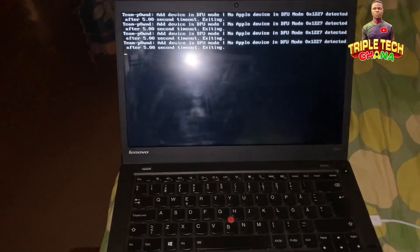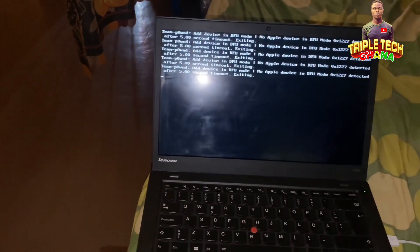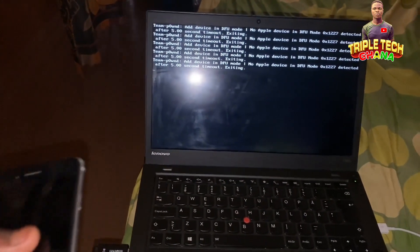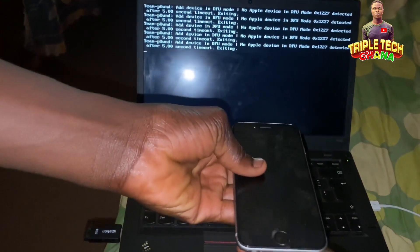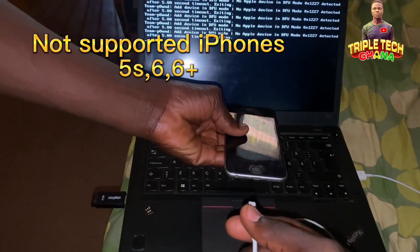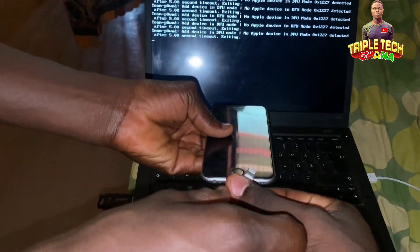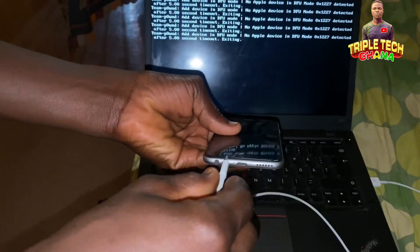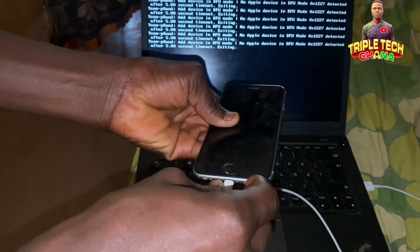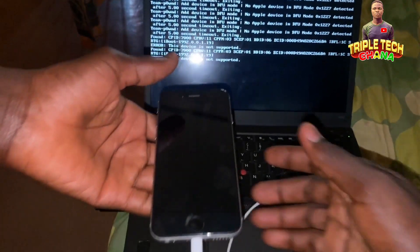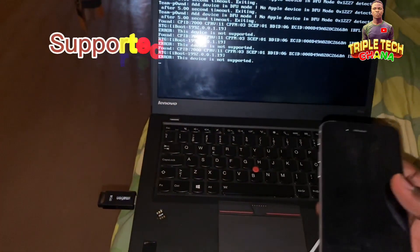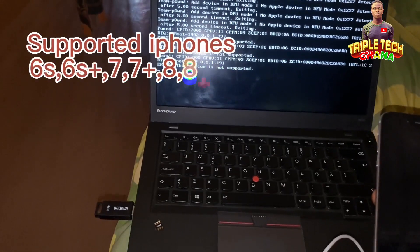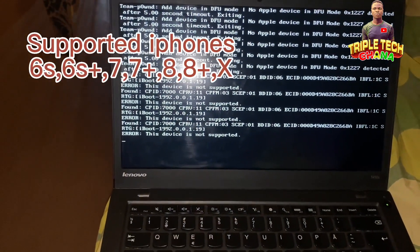Then from here you connect the iPhone which is in DFU mode to the computer. Then it will start doing the panda DFU for you. My iPhone is not supported, so it will show device not supported. You'll try it on your iPhone 6S, 6S Plus, 7, 7 Plus, 8, 8 Plus.